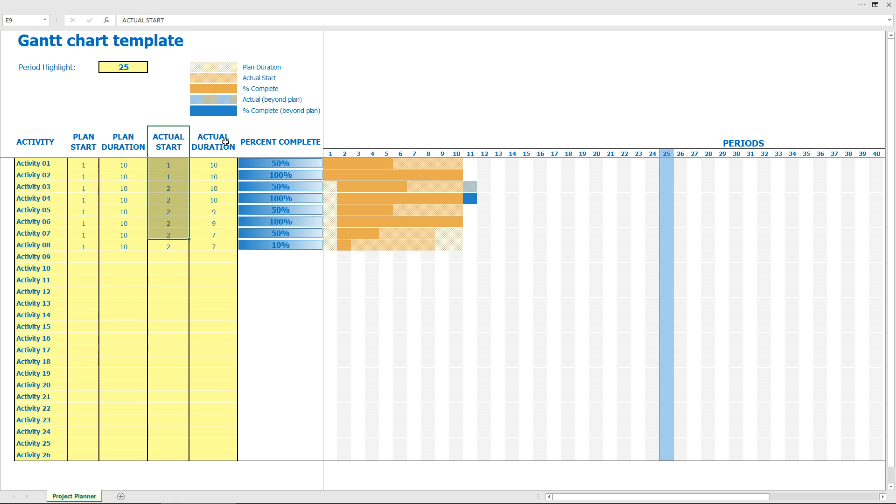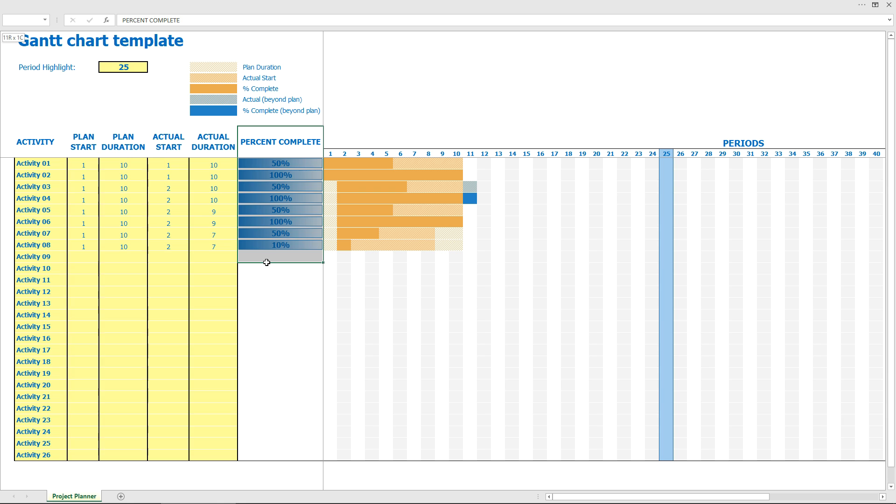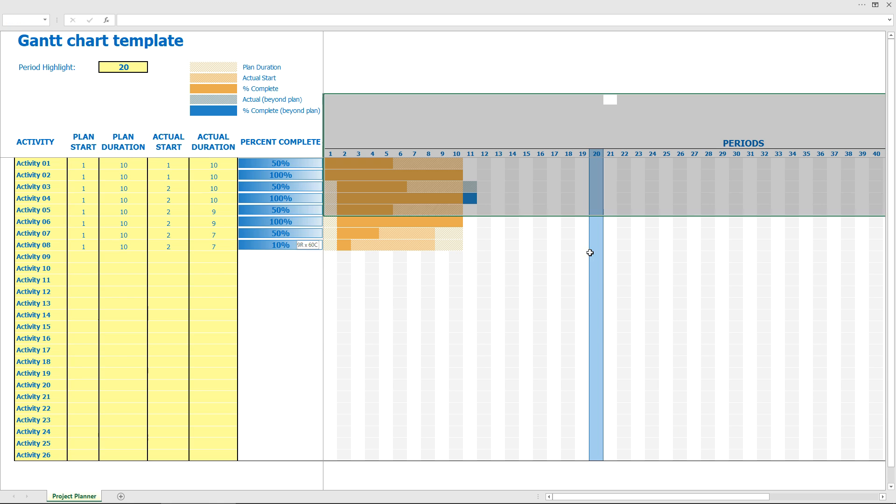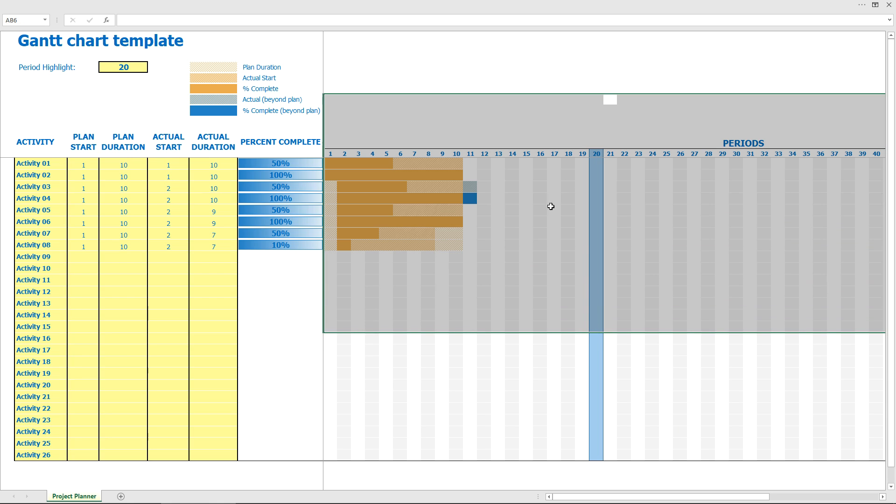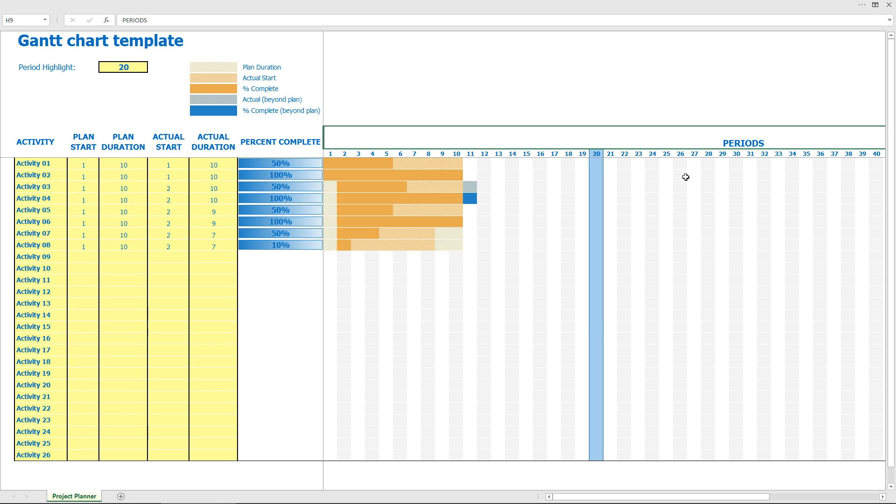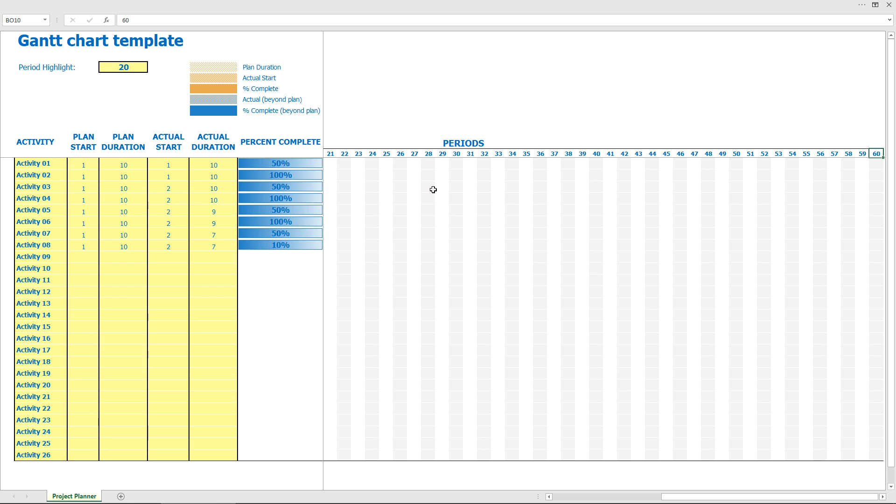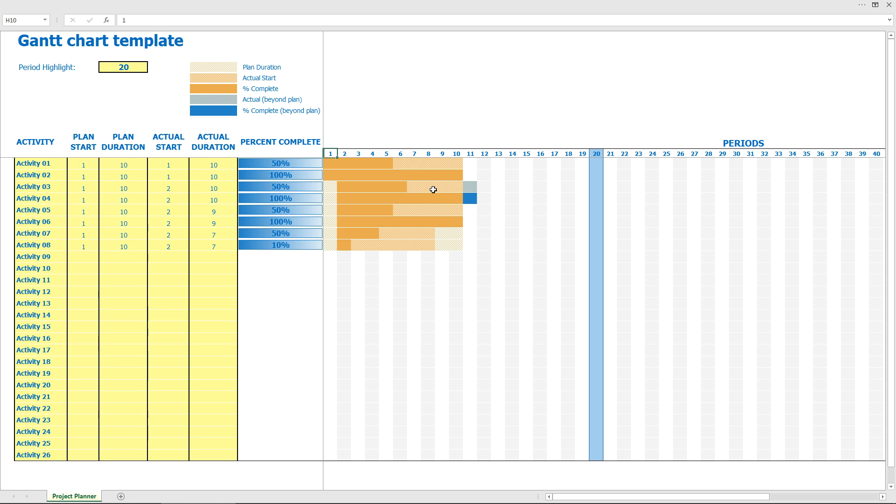This is for the percent complete and period highlight, which works like this. For example, 20 shows you... By the way, you have periods not marked as week or day, so it's up to you to use it as a weekly, daily, or monthly plan. You have up to 60 periods in your hands, so you can adjust this template to your needs.